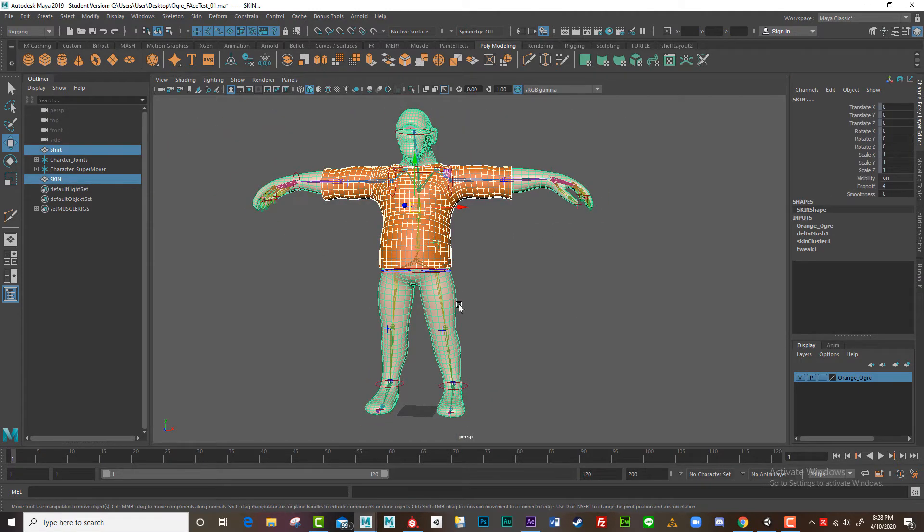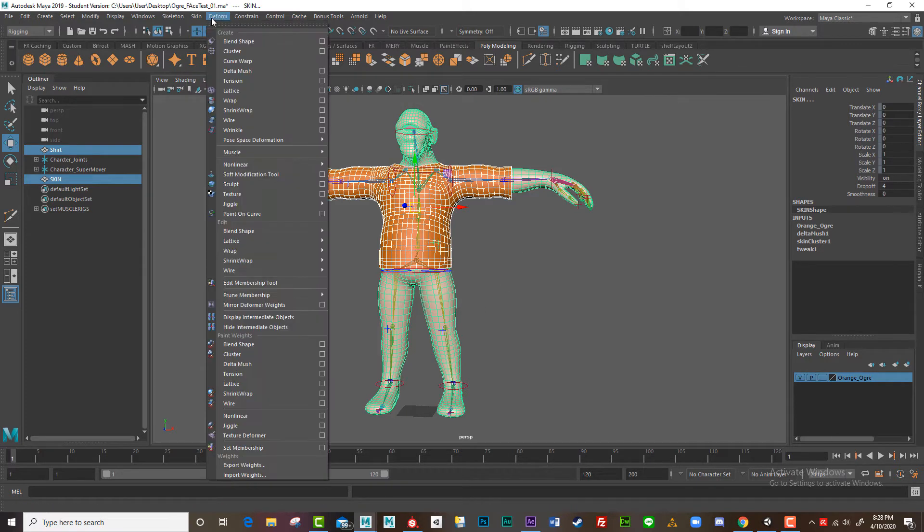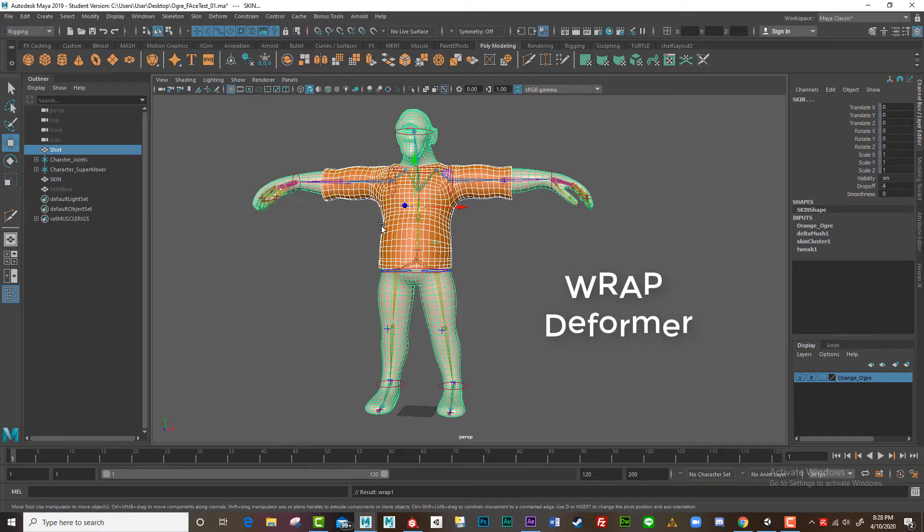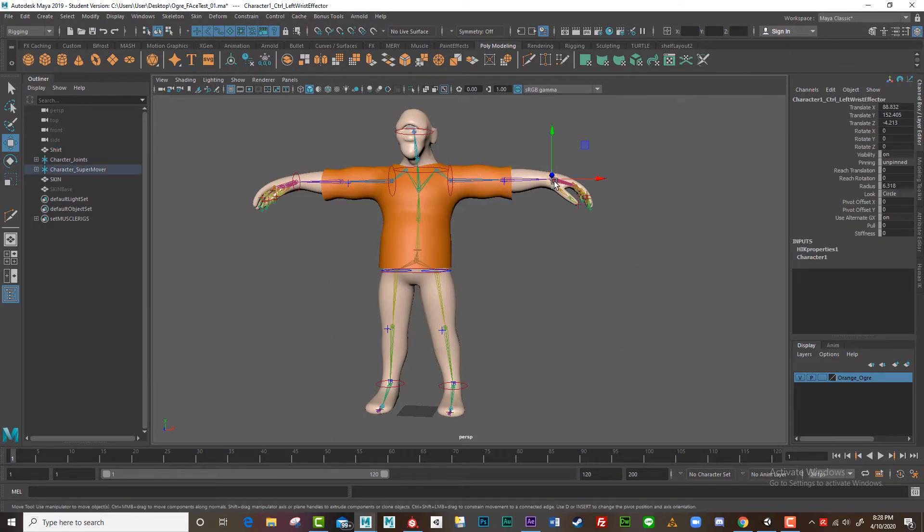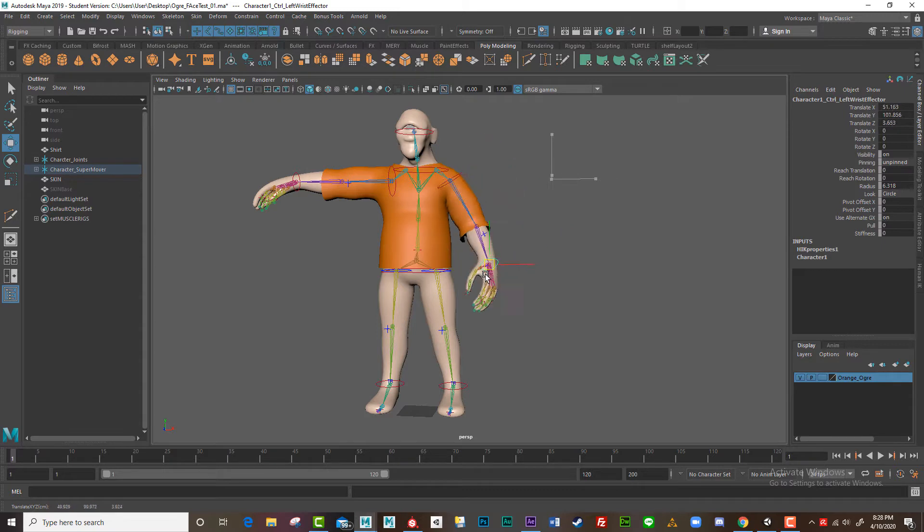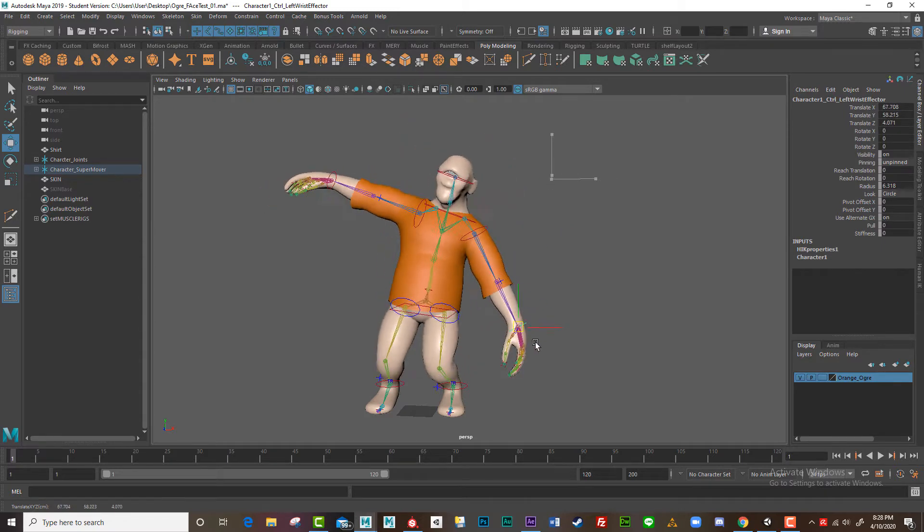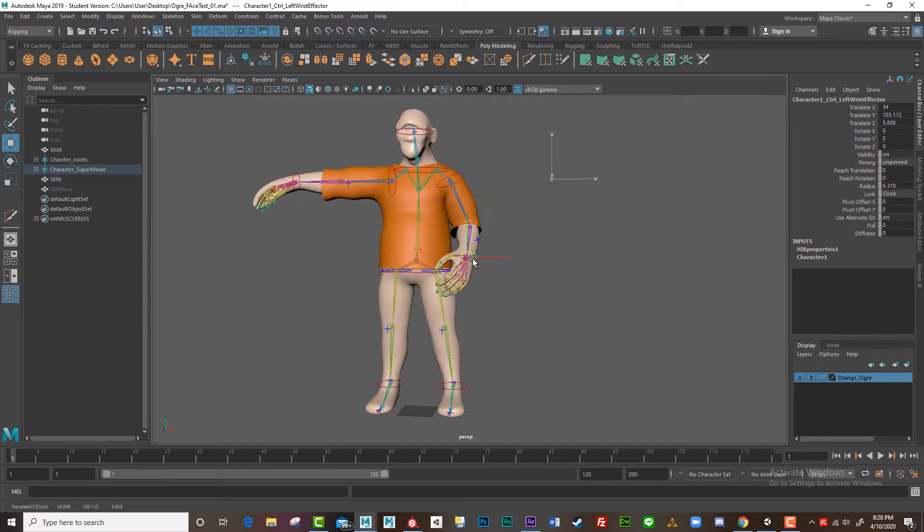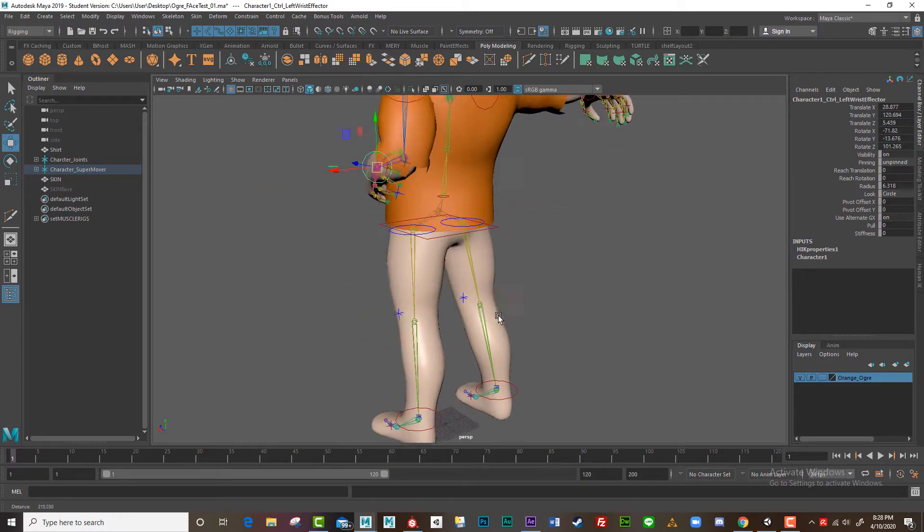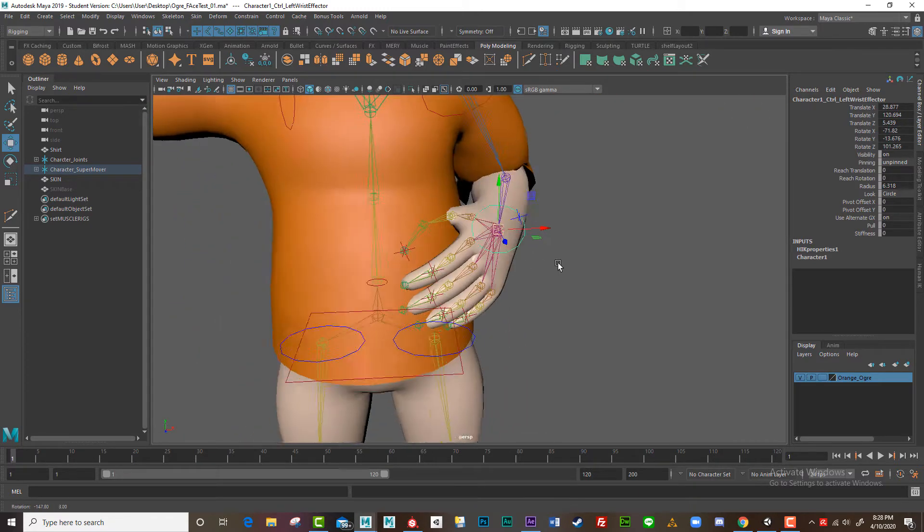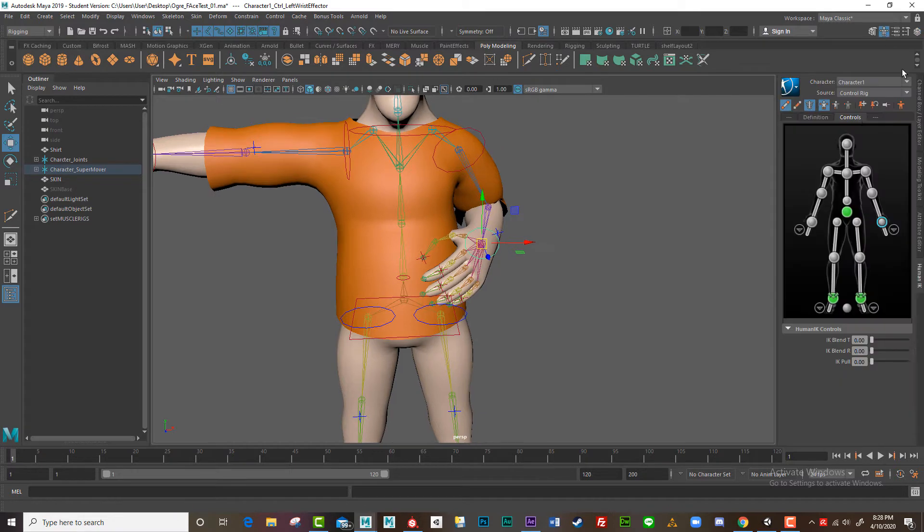So shift select the main mesh and I'll go deform, wrap, wrap deformer. So now, as you can see, look at that, the shirt moves too. Perfect. So I'll take the character back to his t-pose.